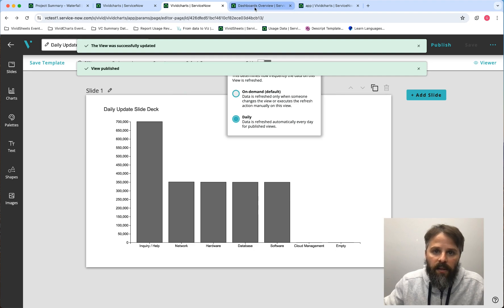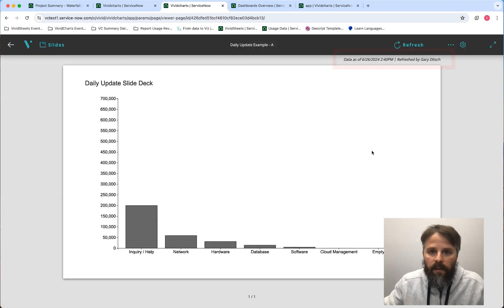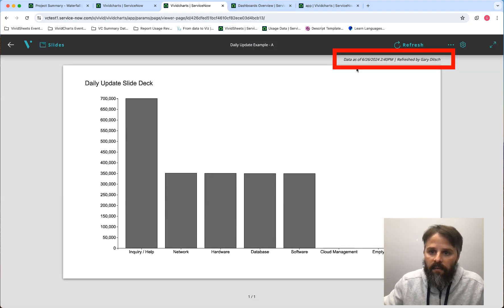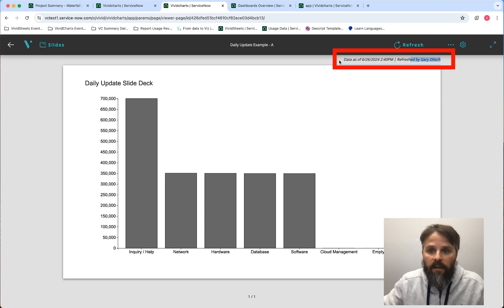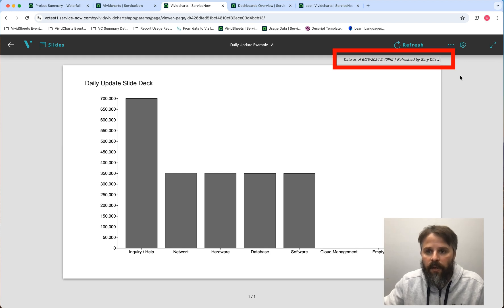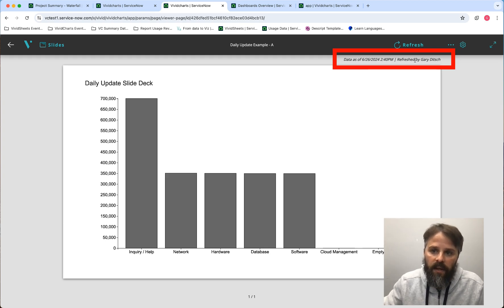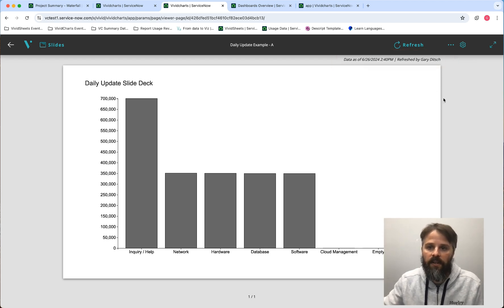Now when I go back into the viewer, you'll see that I updated this data just a couple of hours ago — at 2:40 — and you can see it was updated by me. One thing we always try to do is make it clear and give context as to when the data was updated and who did the updating. If it was updated by the daily update, it would say the time it was updated and that it was updated by the system, not by a person.